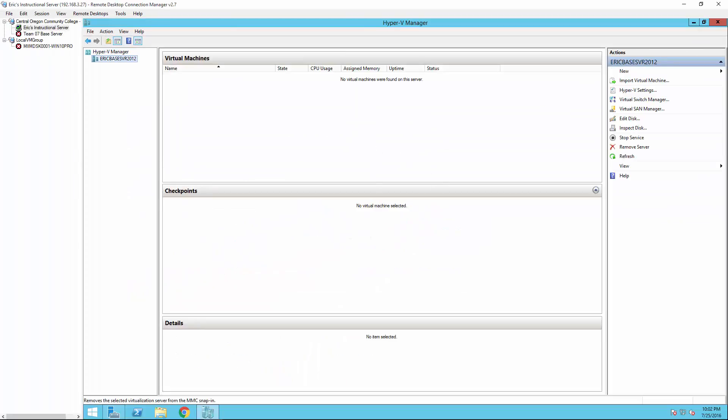And this is where we are going to go ahead and in the next video, install our very first virtual machine. Now this works folks on either Windows 10 or on a server as I've demonstrated here. Take care.